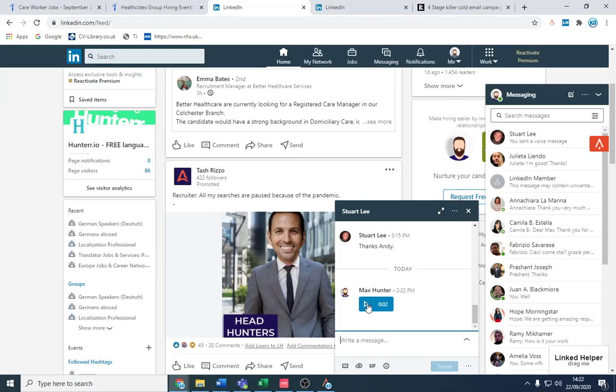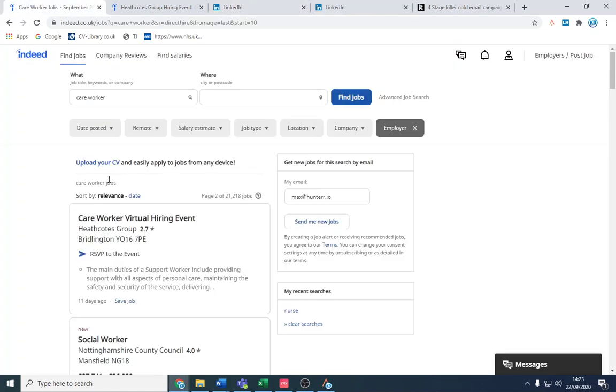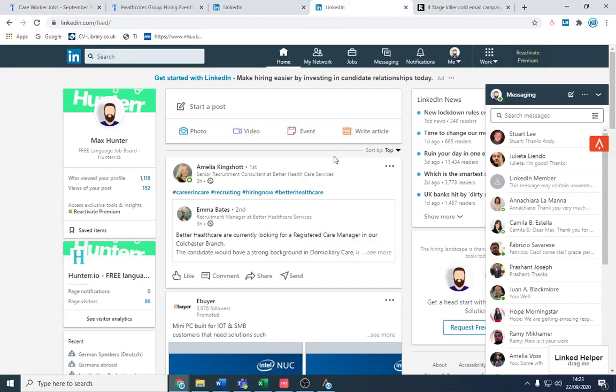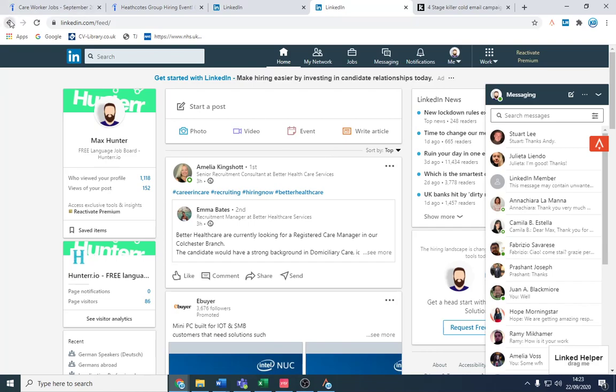And what we're gonna do is say hello Stuart. And if we refresh the page or we don't have to - hello Stuart, I don't know if you can actually hear that but it played what I just recorded. So I usually say hi Stuart, look I saw you're recruiting on Indeed for a care worker, wondered if it will be of interest for us to help you recruit for that position.